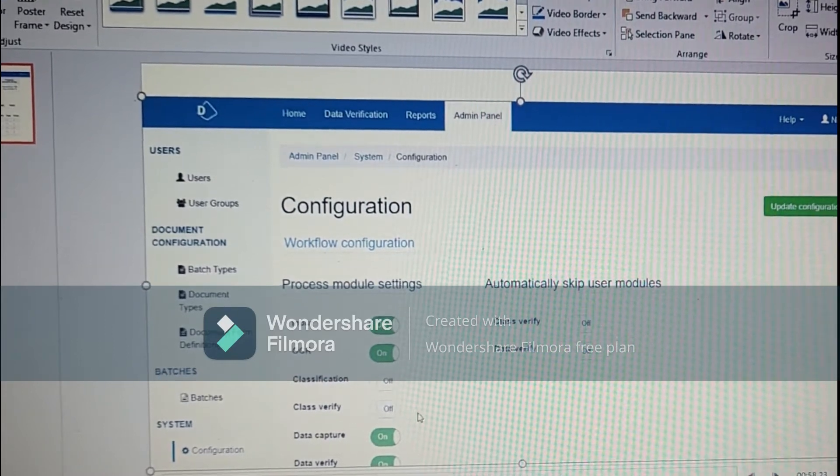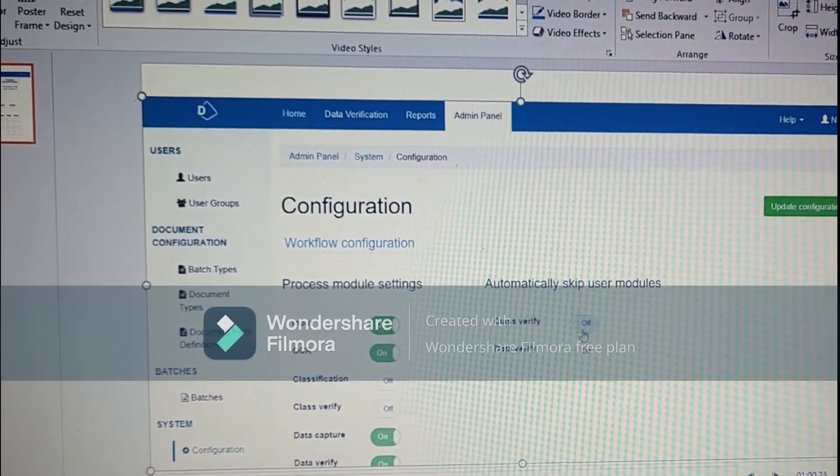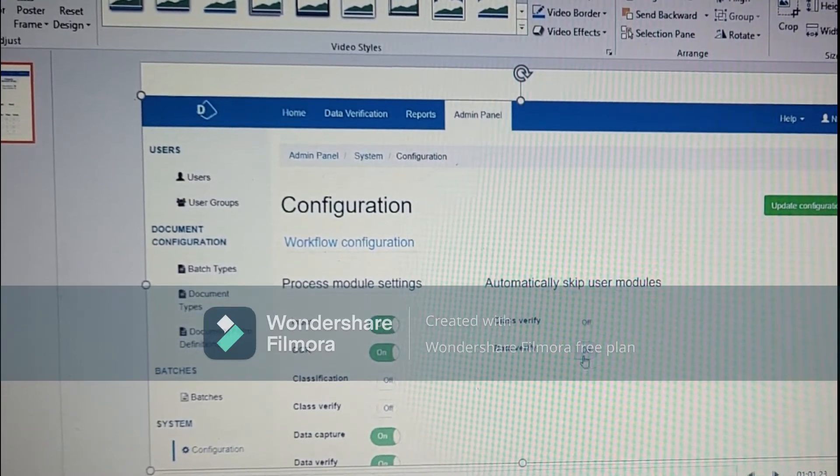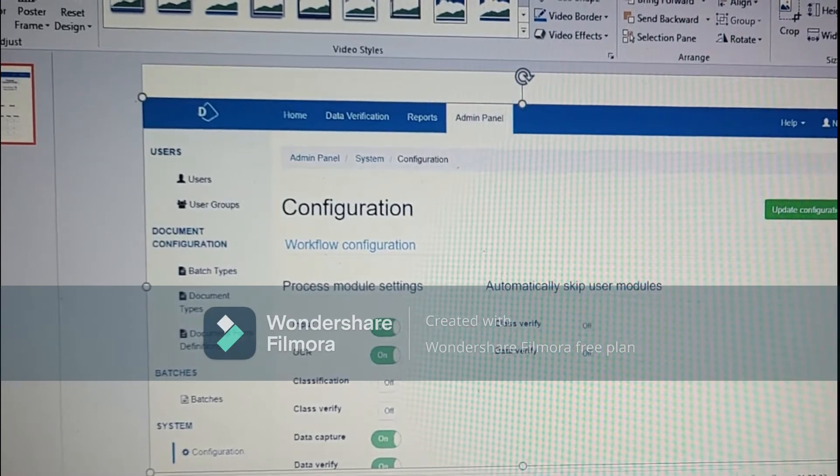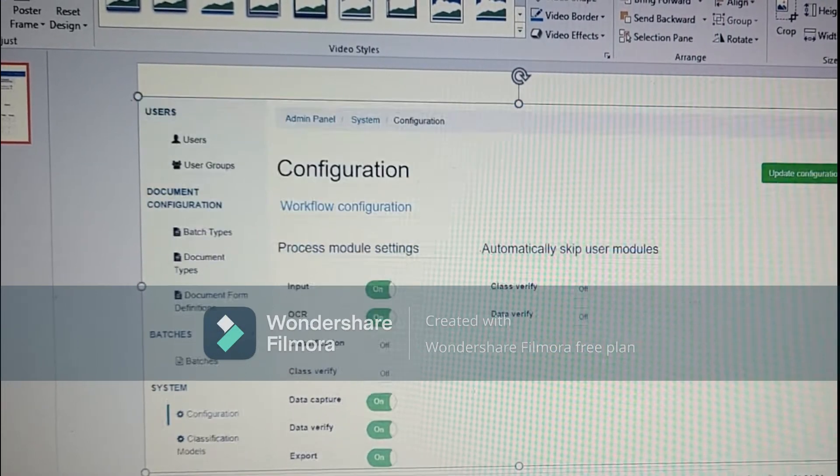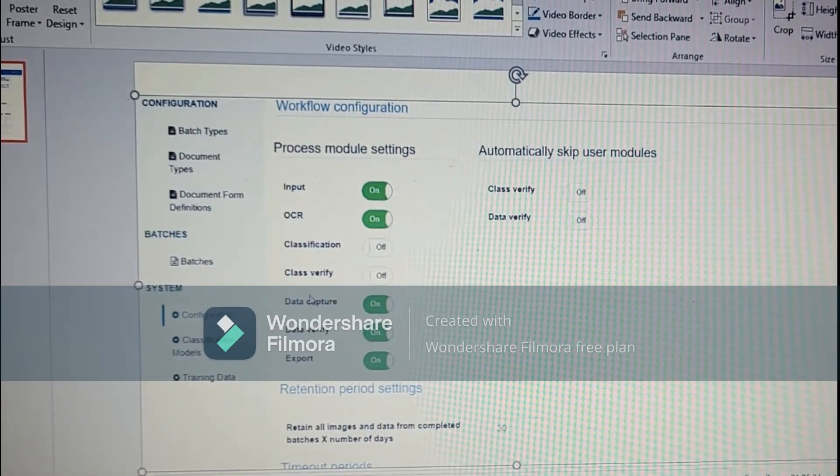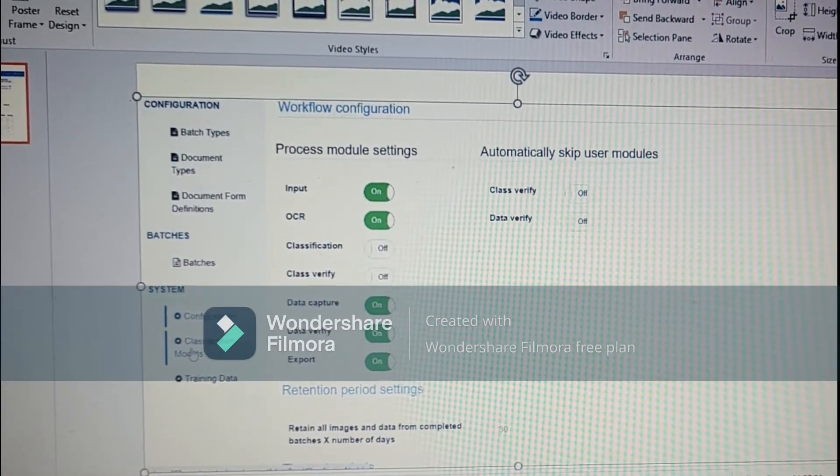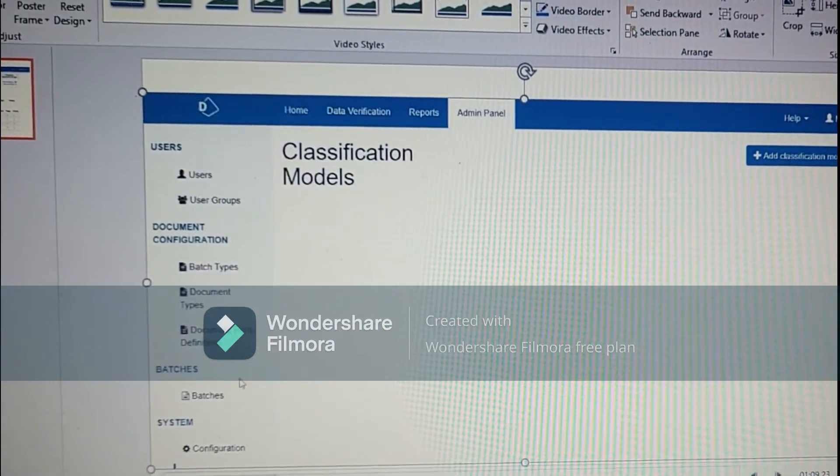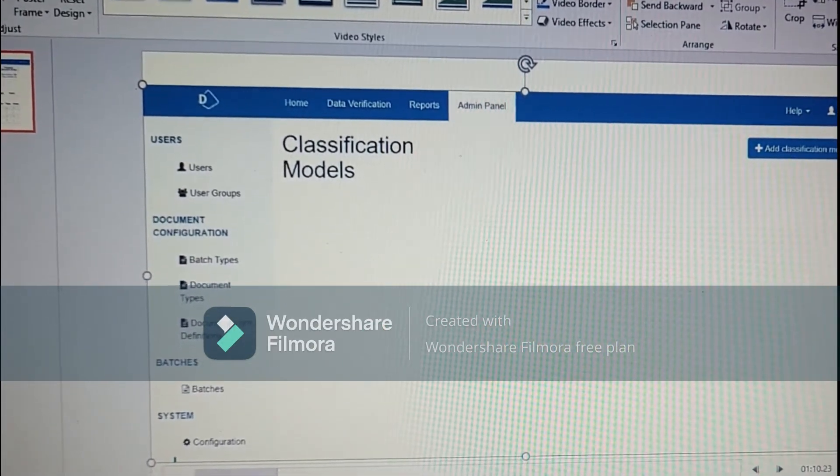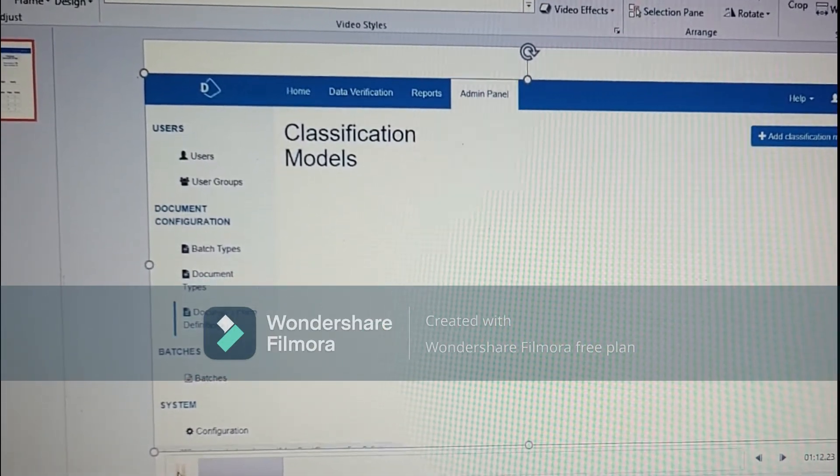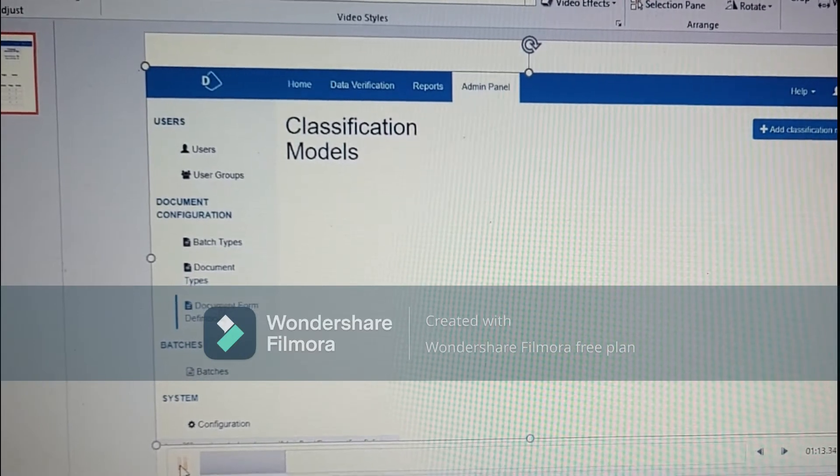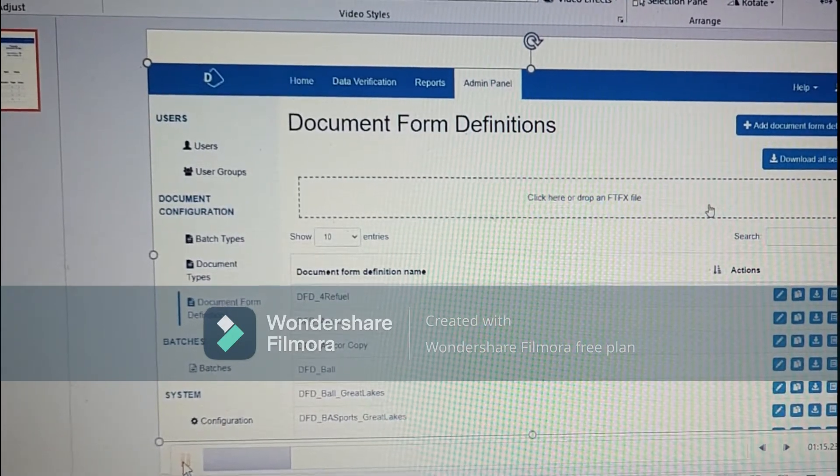Configuration is input row CR which class verify, data verifies, skip verify modules. We will be talking about this later in the details section. Classification models we have, where we add multiple classification models and classify them.